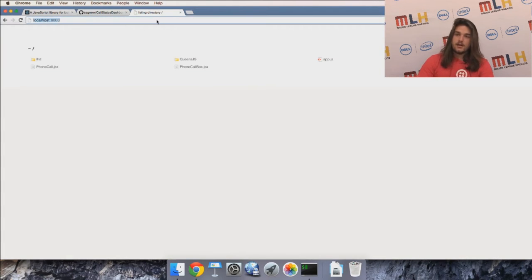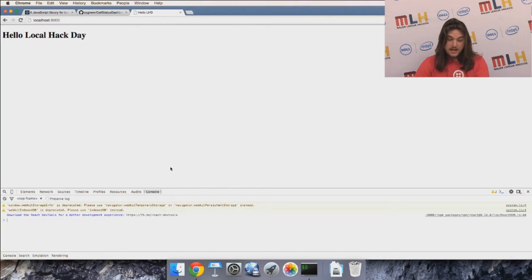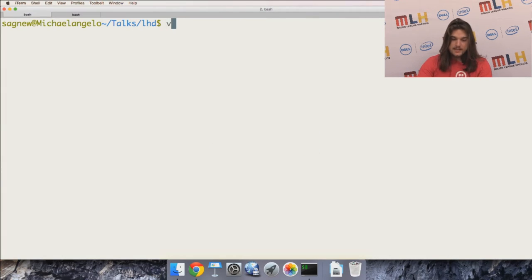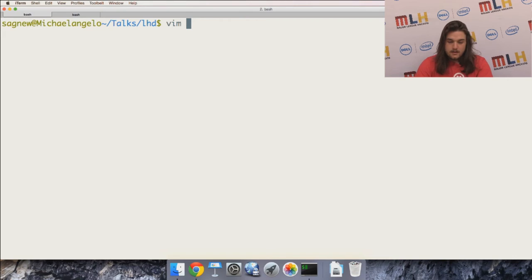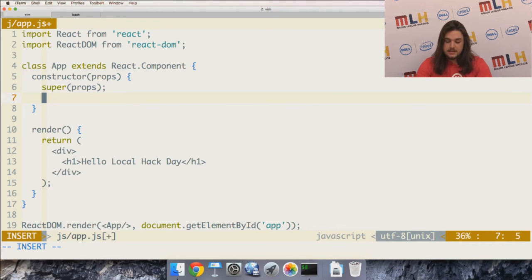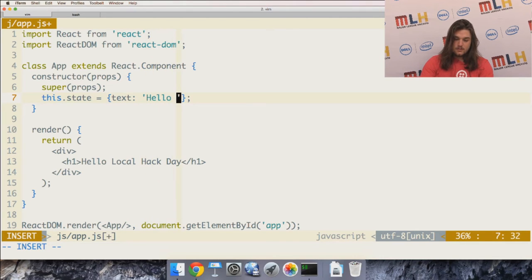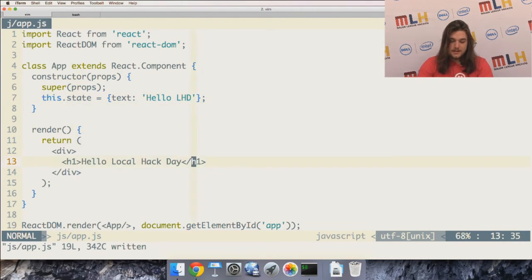I'm serving my code on port 8000 on localhost. I can see my React component is rendering 'Hello Local Hack Day' with no console errors. But that's just a hello world — people have been rendering text for a long time, so let's do something cooler. I'm going to show you how React components contain state. In the constructor I'll set the state of this component with an object that has a text property set to 'Hello LHD.'